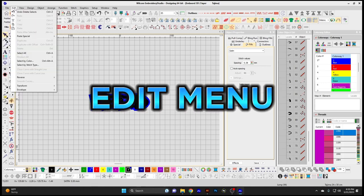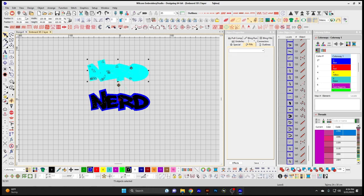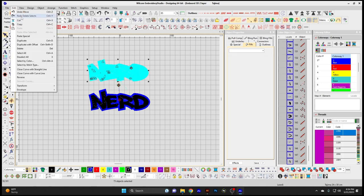Now onto the Edit menu. Undo — just like any other computer program, there's an undo. You can undo your last action to get back to the previous state. Redo — if you undo an action, you can redo that action that you just undid.